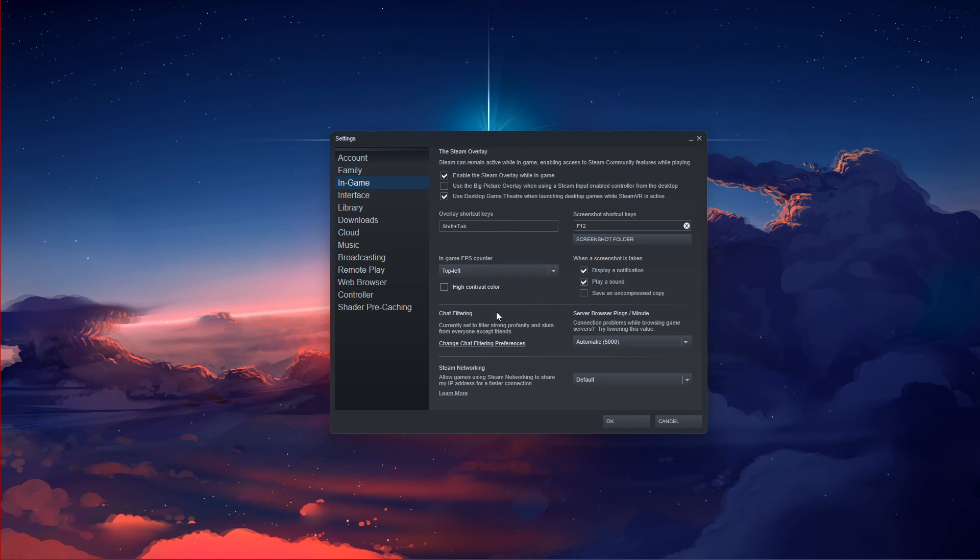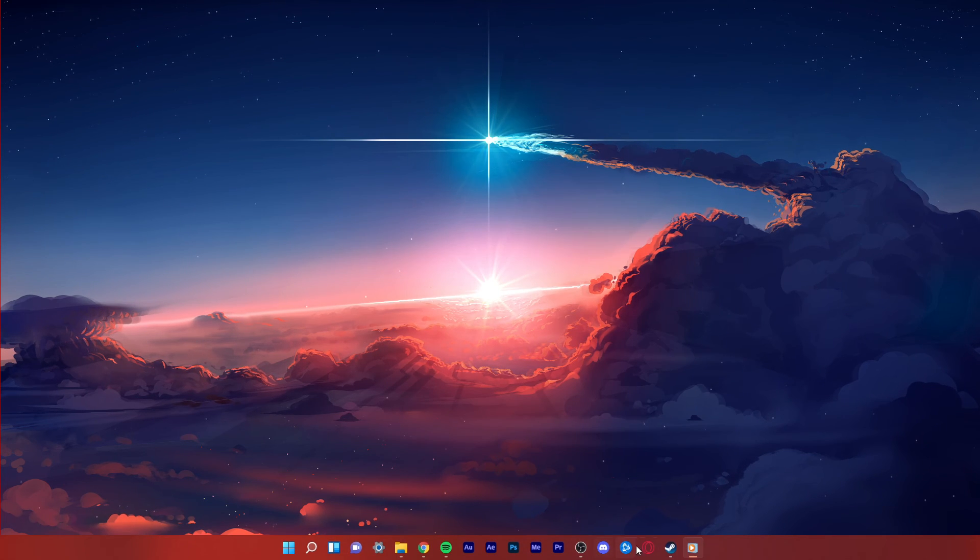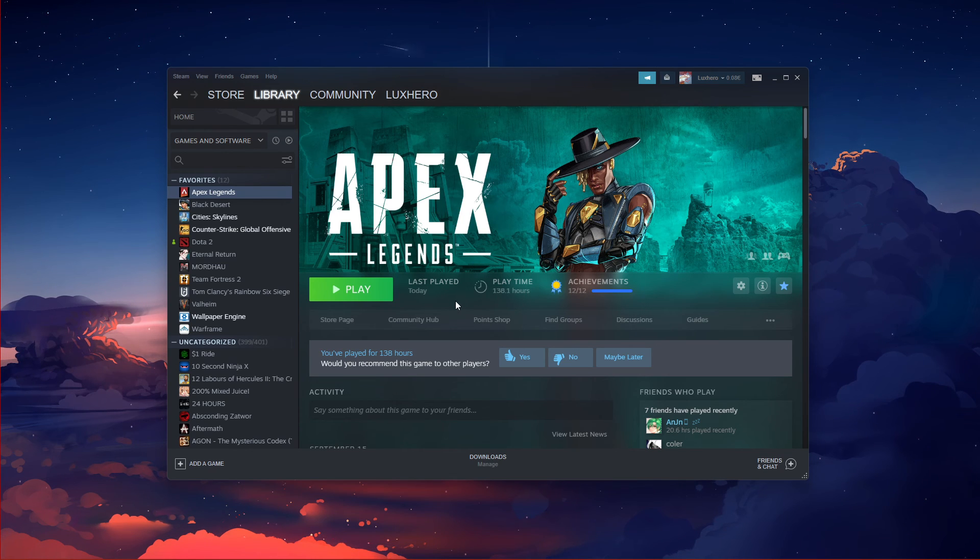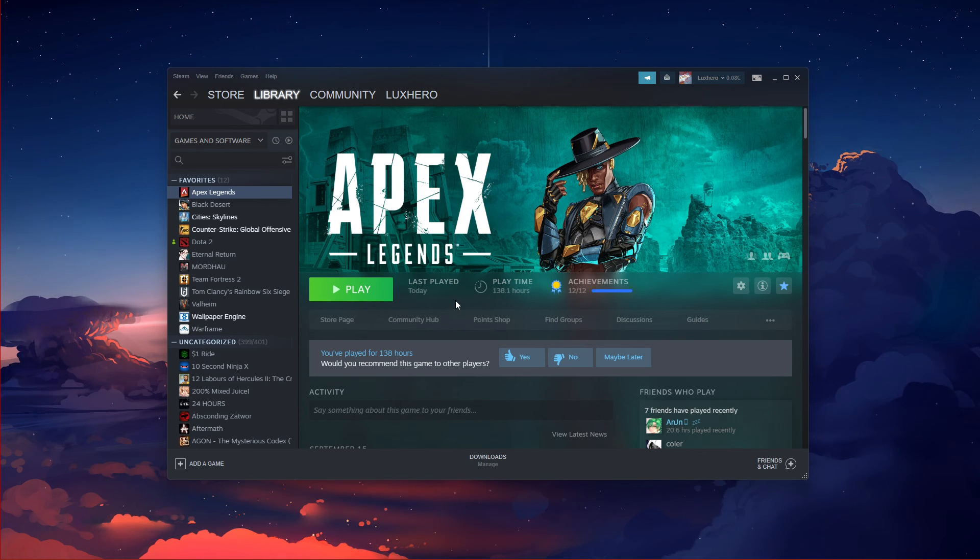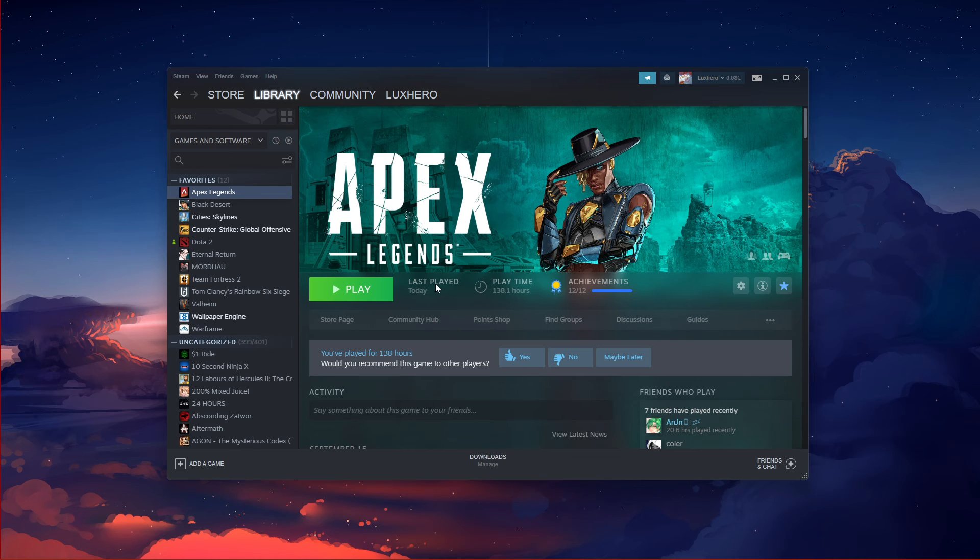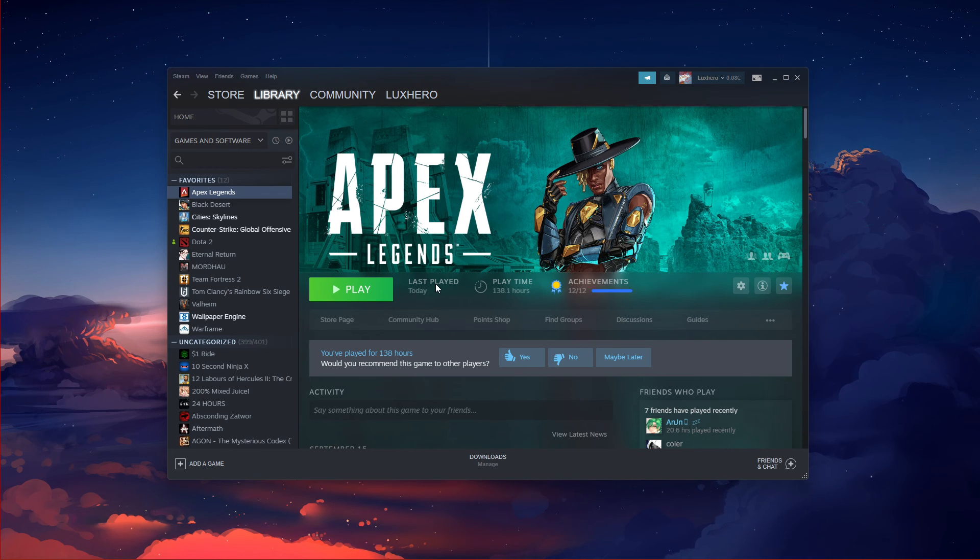Lastly, there are a few launch options for Apex Legends which can show your framerate and other useful information. You can use launch options in your Origin or Steam launcher.